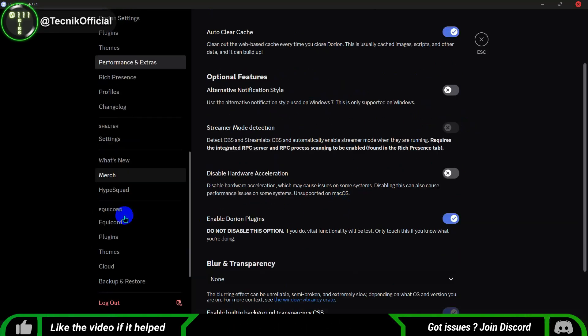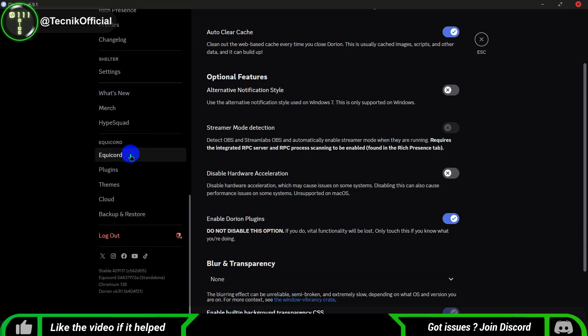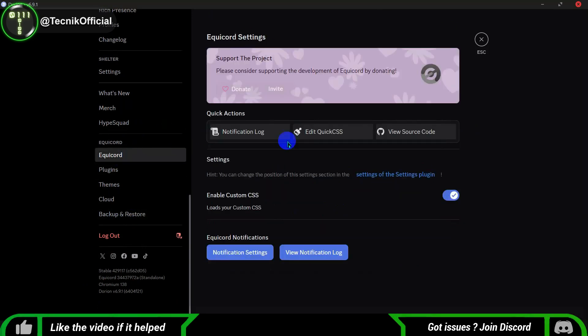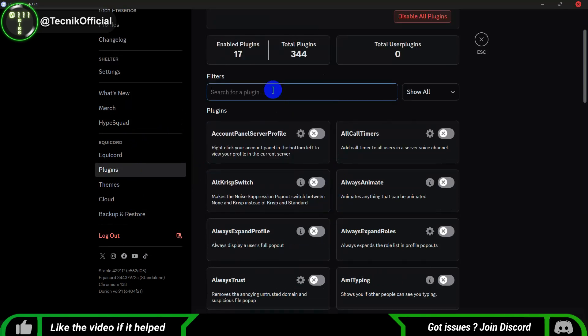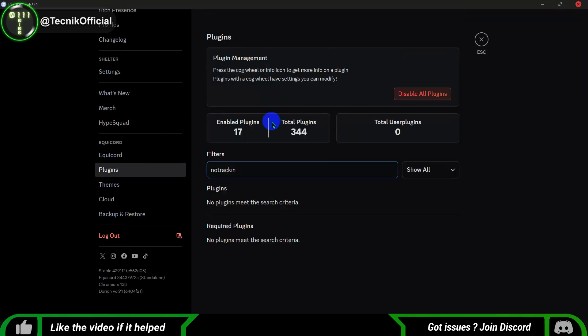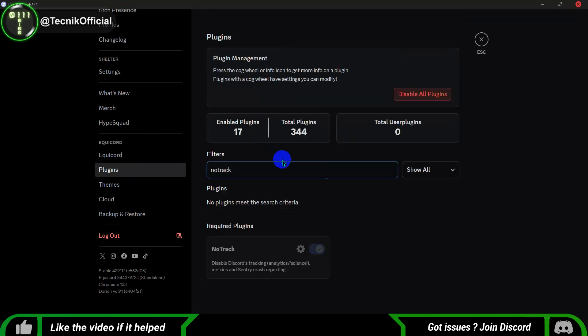Now, in the Equicord settings, I want to quickly highlight some of the plugins I've enabled. These plugins really enhance the overall experience and add some fantastic features.